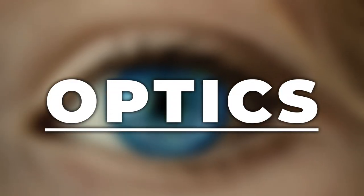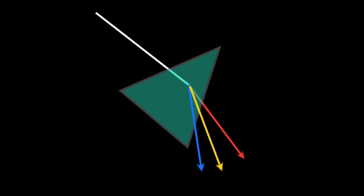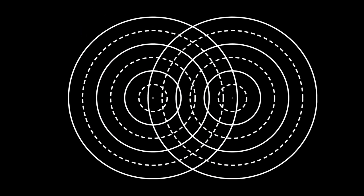Optics. It's learning the rules of how light bounces, bends, spreads, and mixes.